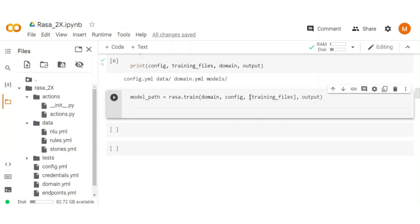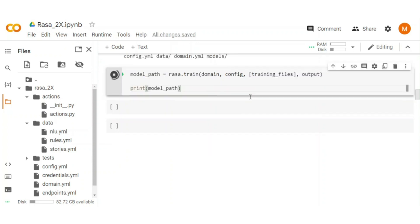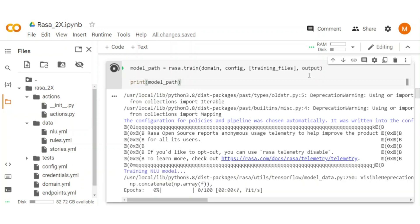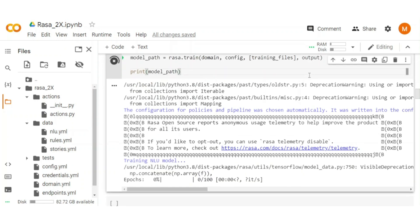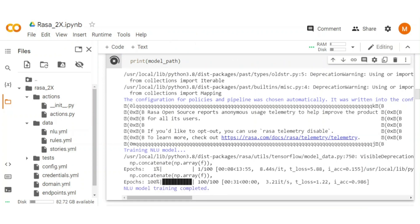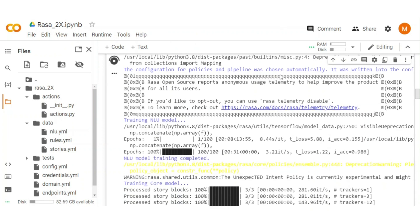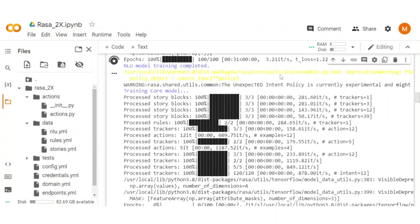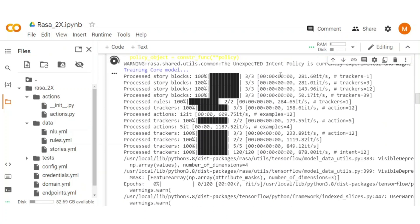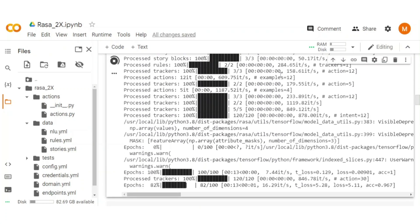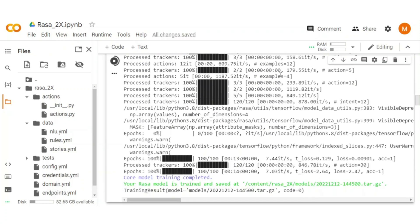Once training is done, print the model path. Execute the cell to train the chatbot. Wait for a moment, it takes some time to train the model. Model training is now completed.